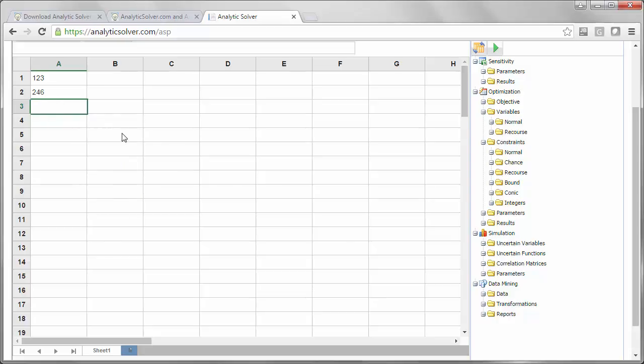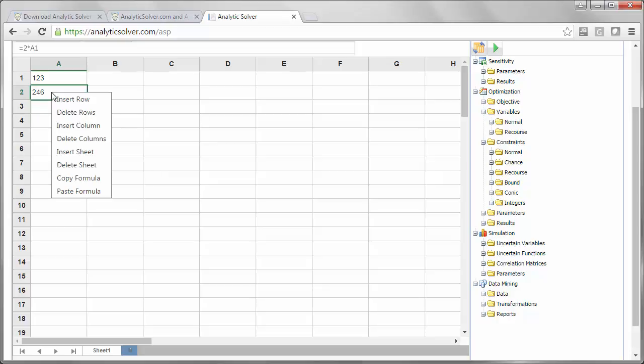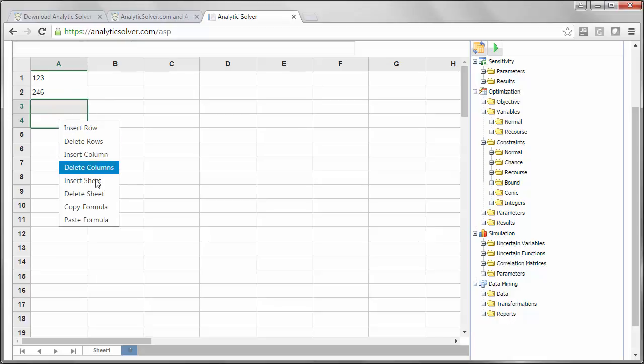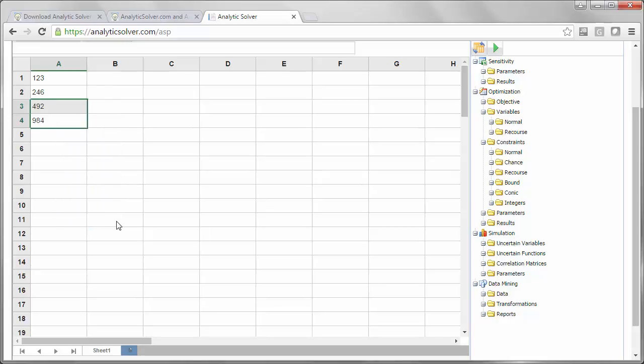You can copy and paste numbers and labels with Ctrl+C and Ctrl+V, but if you want to copy and adjust formulas as you would in Excel, that must be done a little differently. Right-click and pick copy formula, then pick your destination range, right-click, and pick paste formula, otherwise you will not get what you expect.